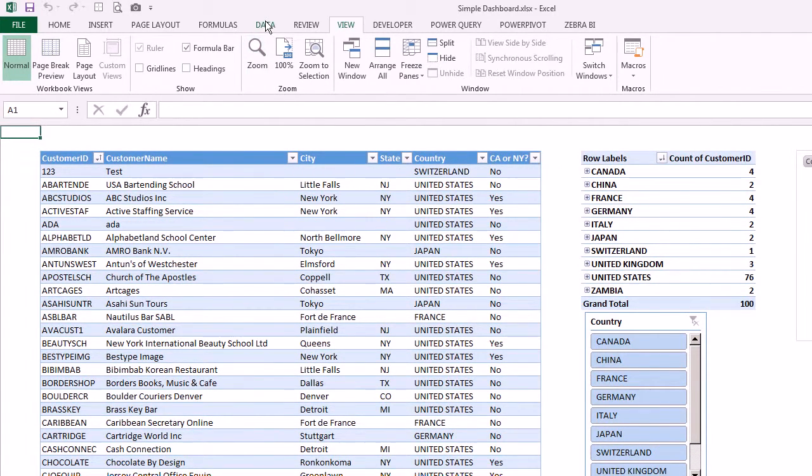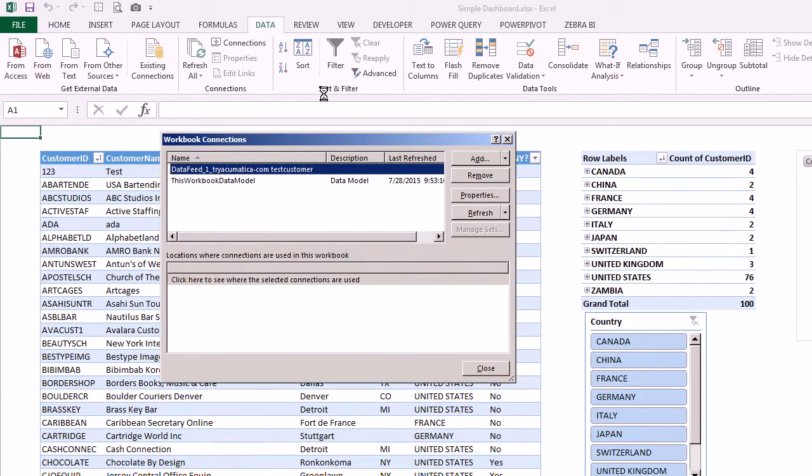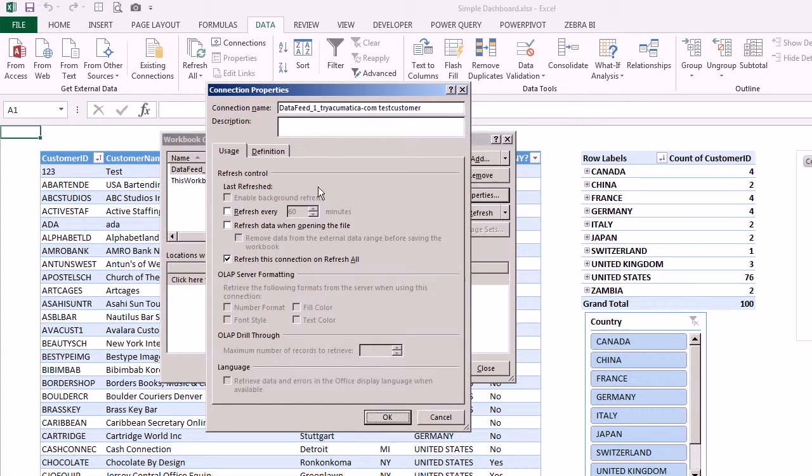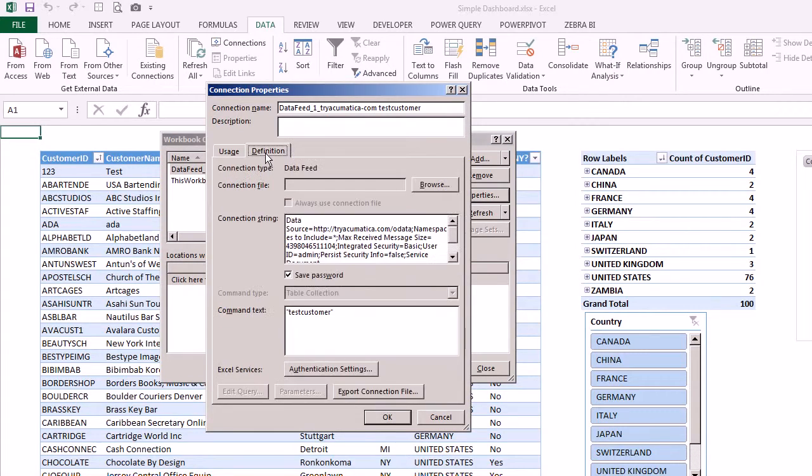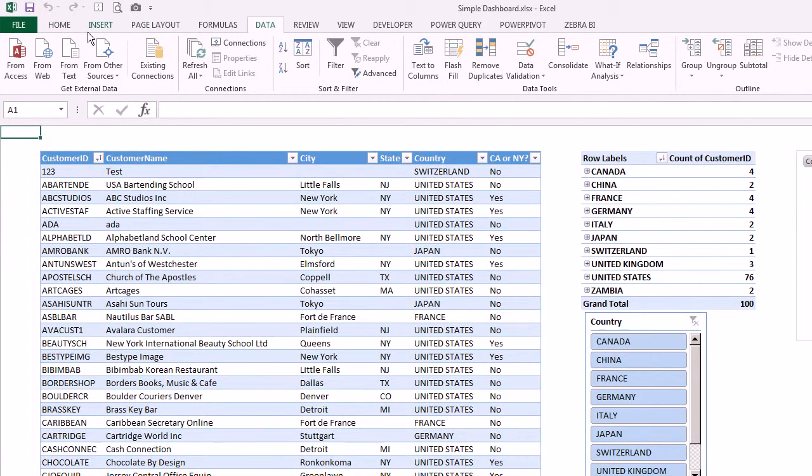Then we also want to go to data connections and we want to look at the properties on our data connection. Go to the definition tab and you want to have this save password box checked. The Excel file needs the password stored in it so it knows how to refresh itself. Once you do those two things we can save this, close it,